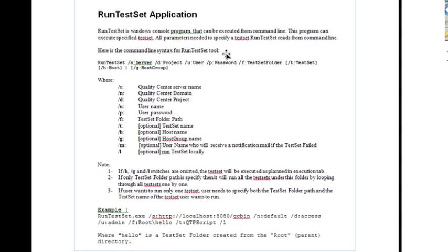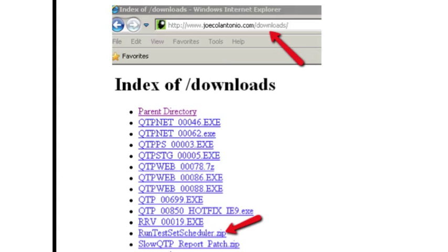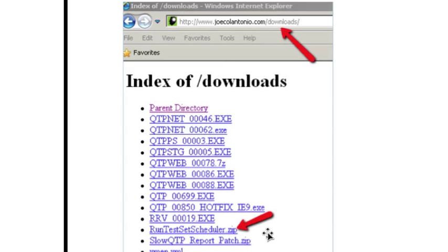So if you don't want to create your own VBScript, this is another option. I'm also going to post this utility in my downloads folder. It will be in a zip file called run test set scheduler.